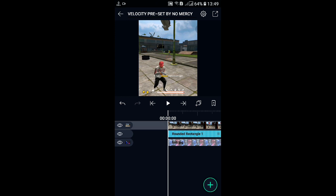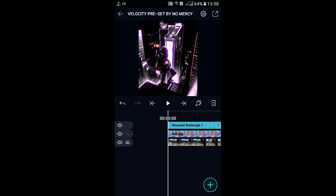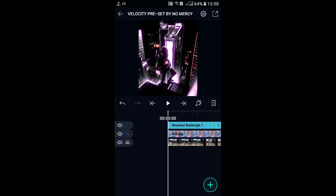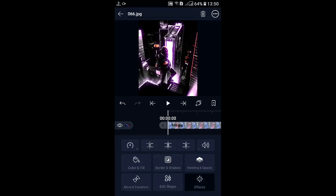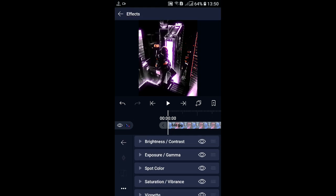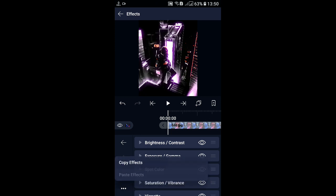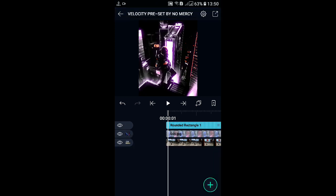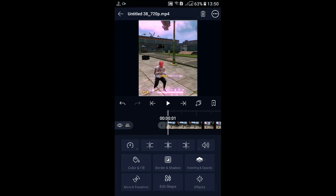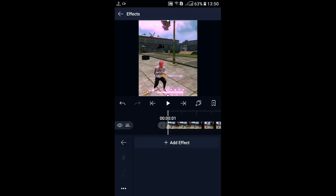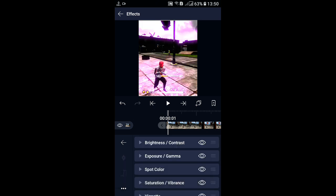If you want to add it, click the last one. If you want to add it, it will be a photo. If you want to add it, click the effects.